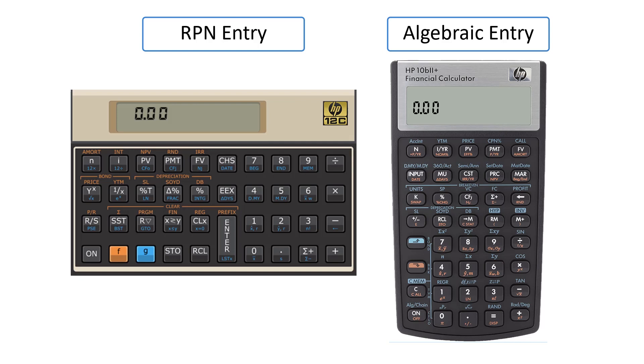You will see this set of calculations performed on the HP-12C, which uses RPN entry, and at the end of the video, the keystrokes for the HP-10B2, which uses algebraic entry.